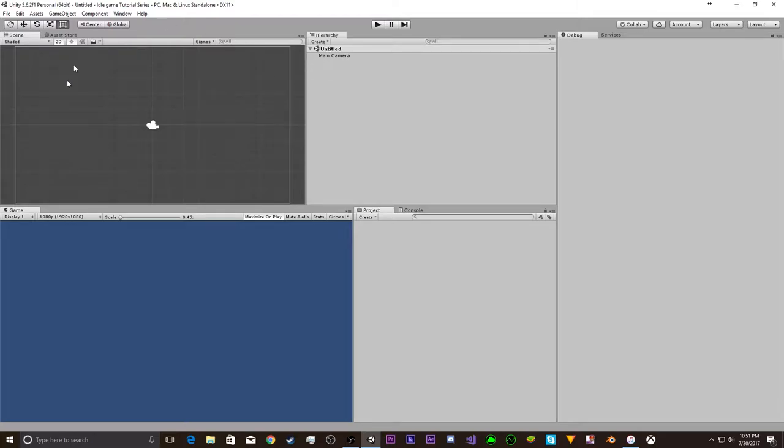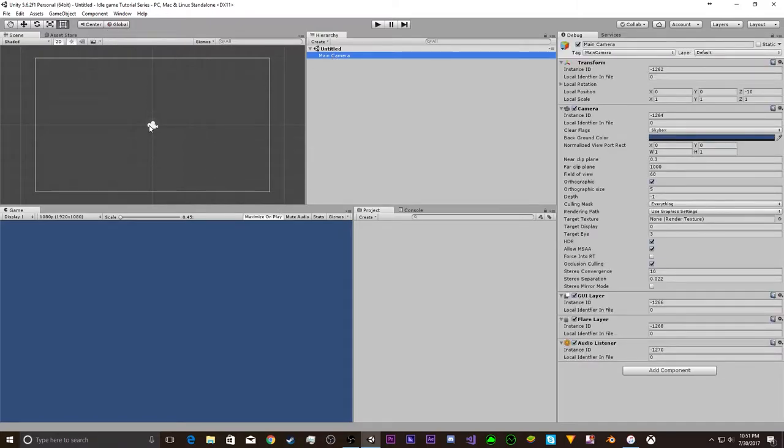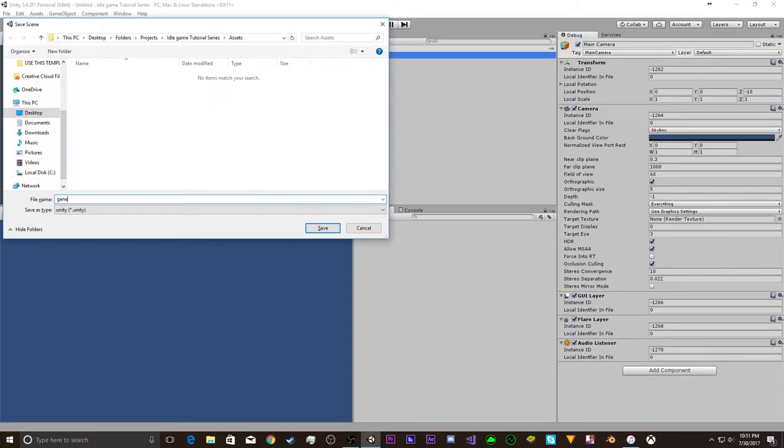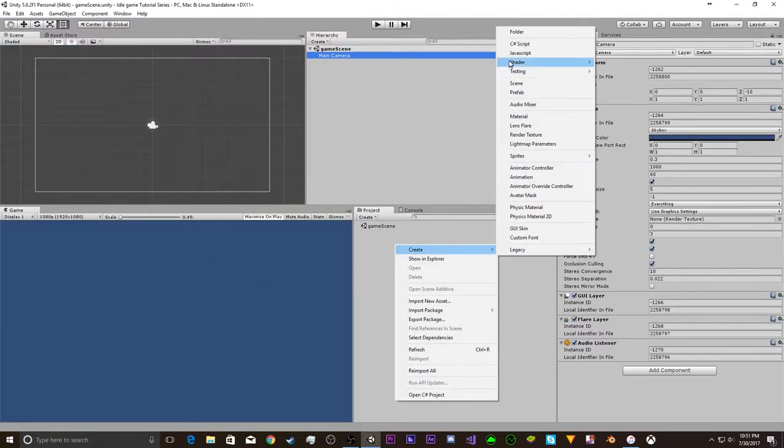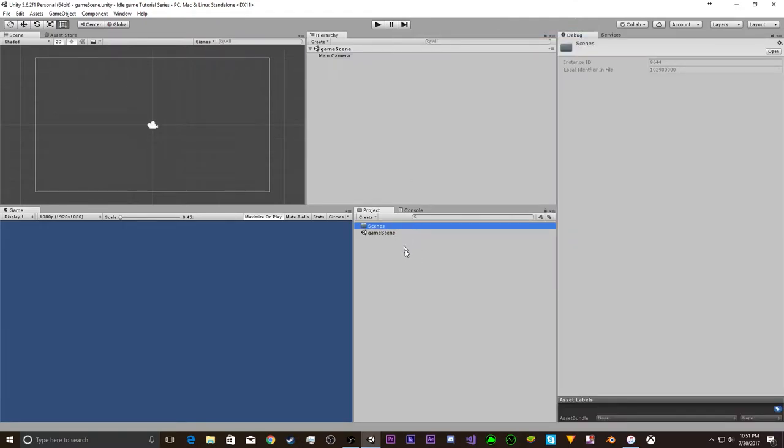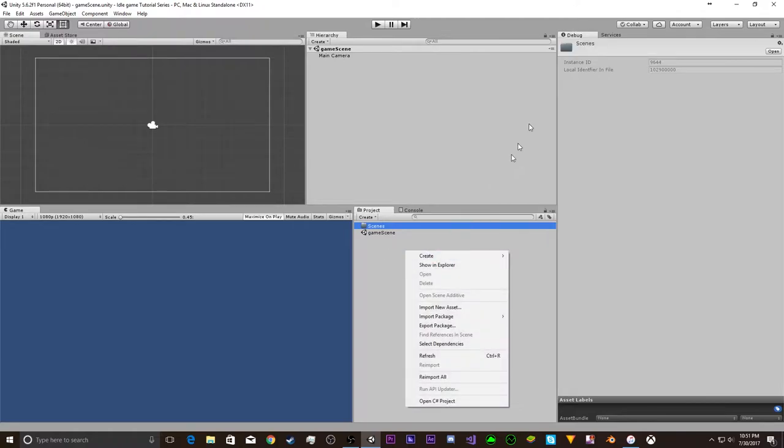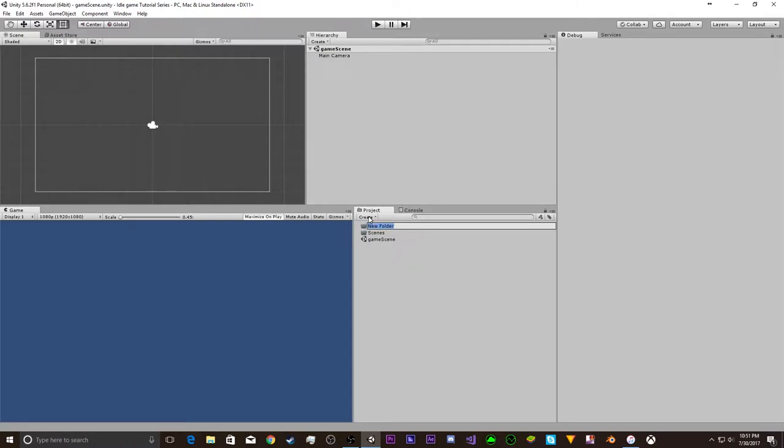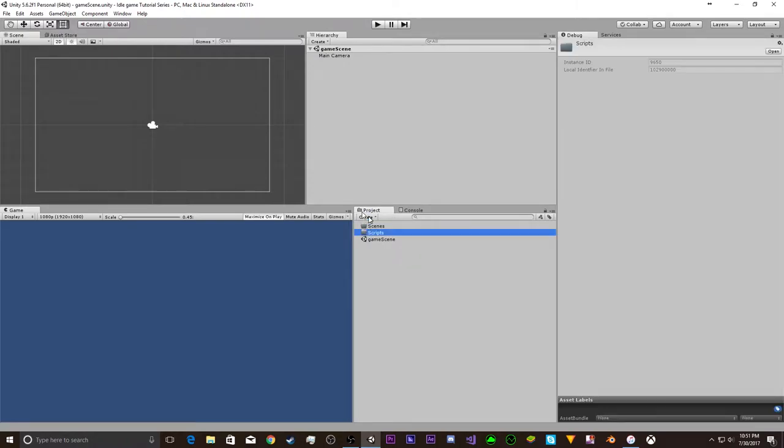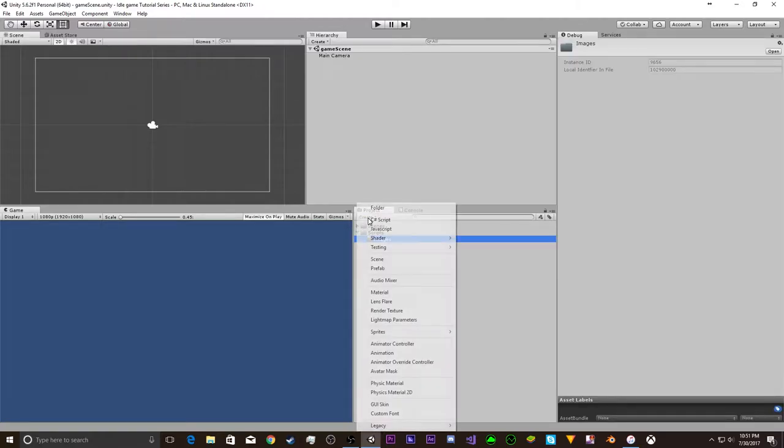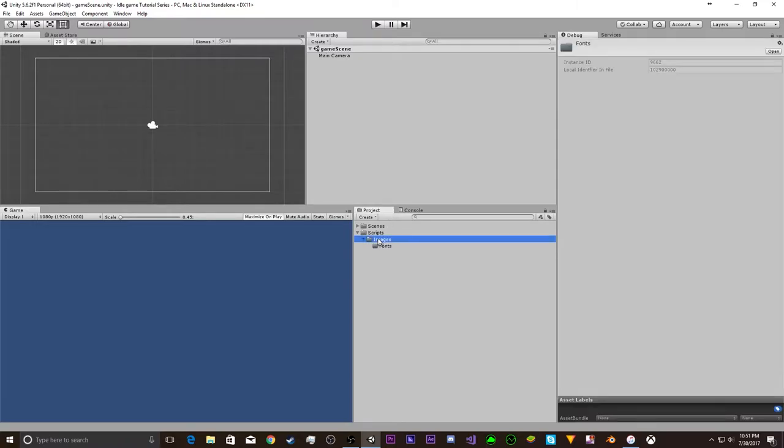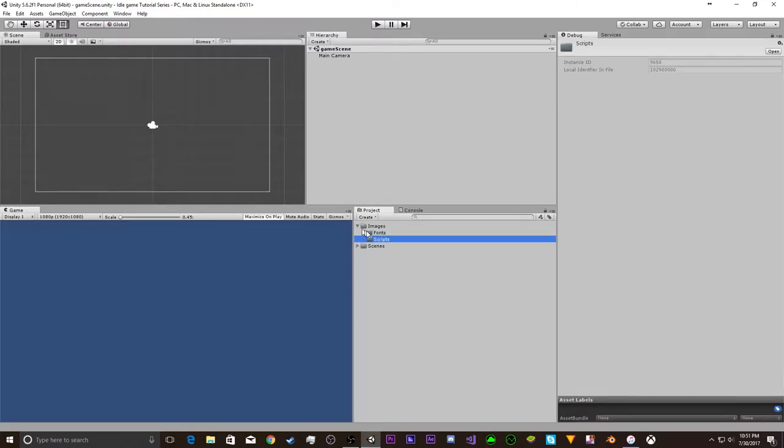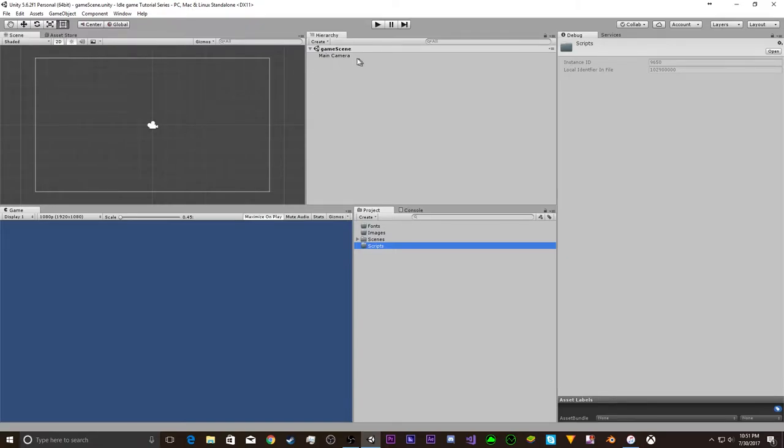So, we have our basic canvas here. We have our scene. First we're going to want to save this scene and just call it the game scene. Let's just get set up here, because that's always important when you're making a game. You want to organize your project. We're going to create a scenes folder. You just right-click, create, and then folder. Then we're going to create a scripts folder, images, fonts. We can create more folders as we go.